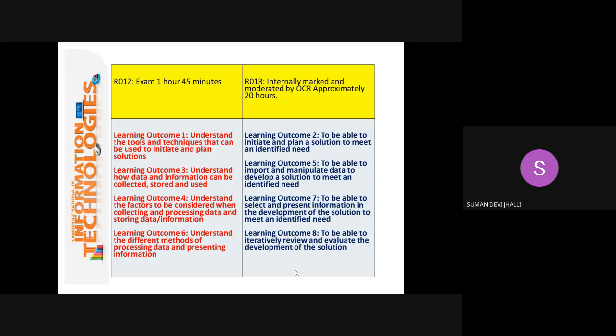RO13 is an internally marked and moderated assessment by OCR, which lasts approximately 20 hours. The learning outcomes here: you'll be expected to initiate and plan a solution to meet an identified need, based on a scenario given by the examining board. Outcome five: to be able to import and manipulate data to develop a solution to meet an identified need — which links again to outcome three that you have already started to do.